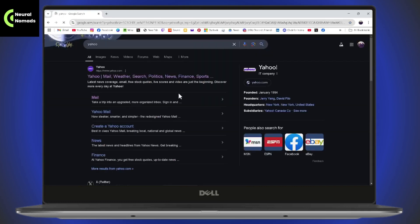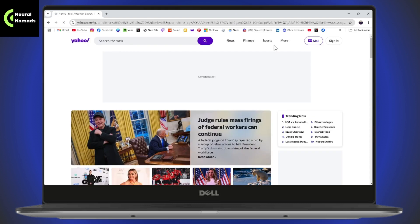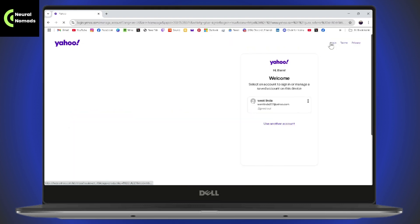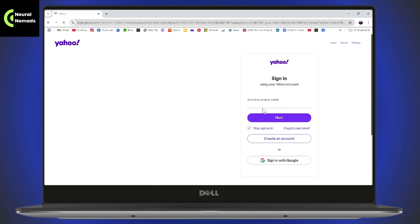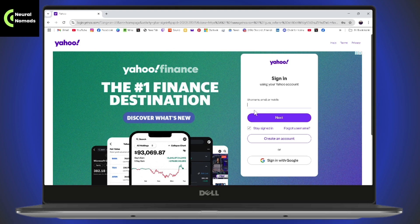Once you've searched, go to www.yahoo.com. Once it takes you to yahoo.com, simply click Sign In, which is on the top right. It will take you to this interface. If you already have your account saved, you can continue with that account.